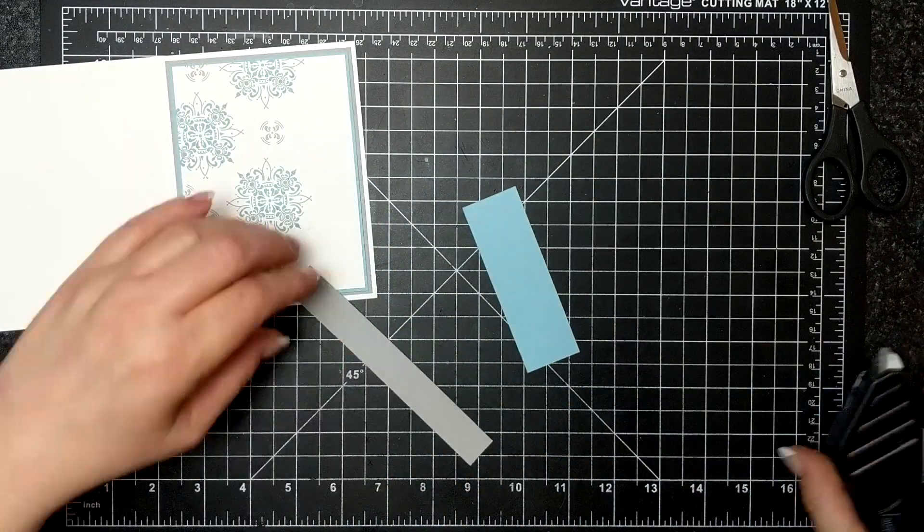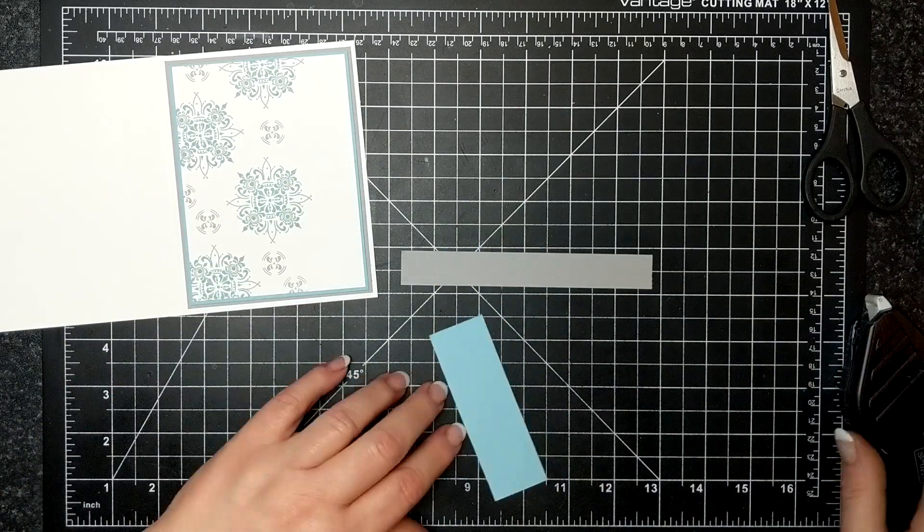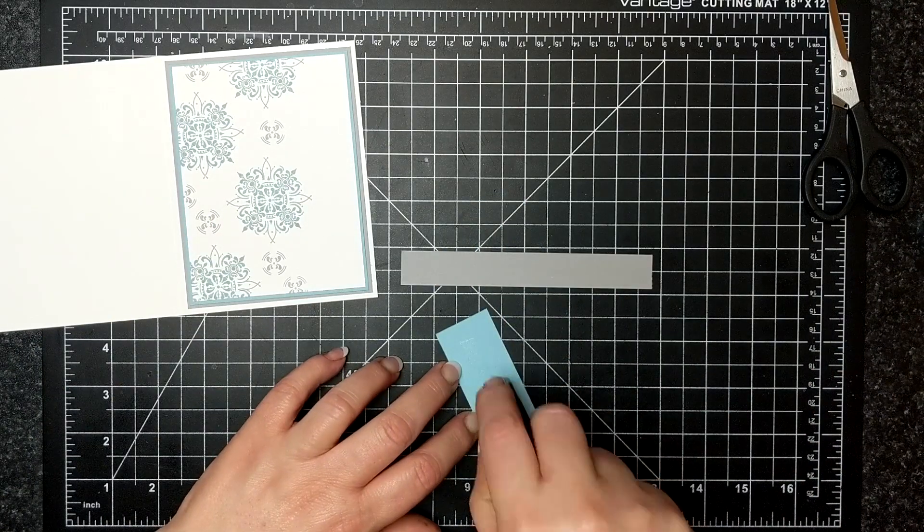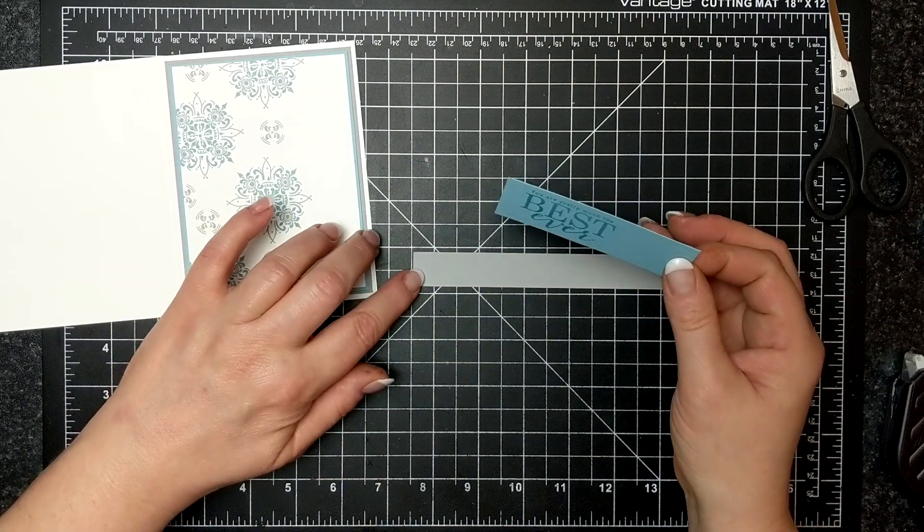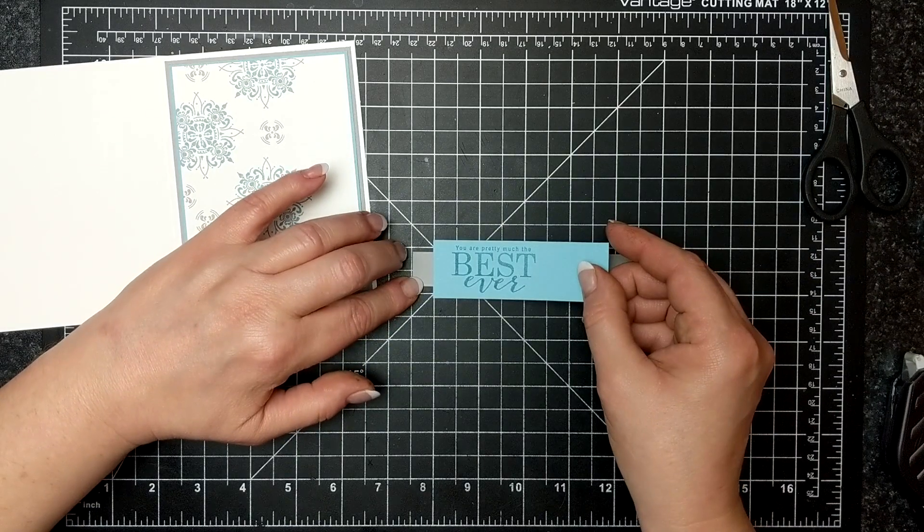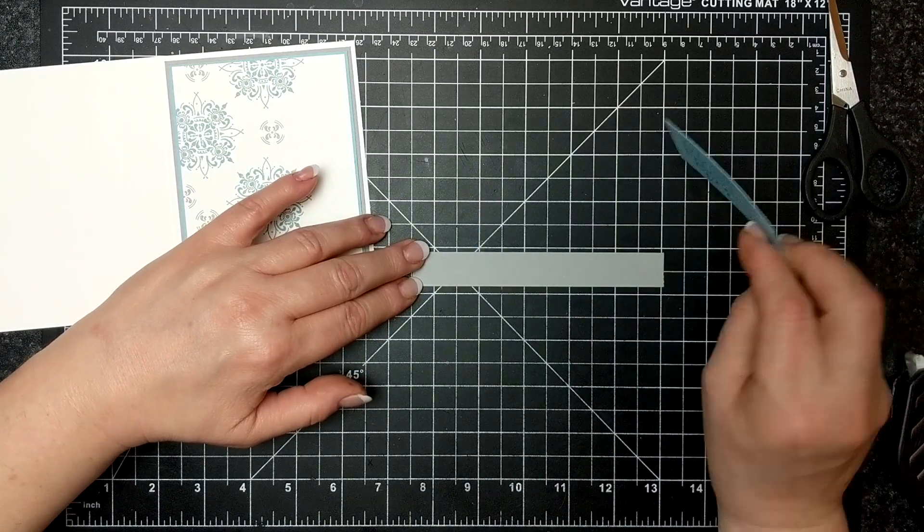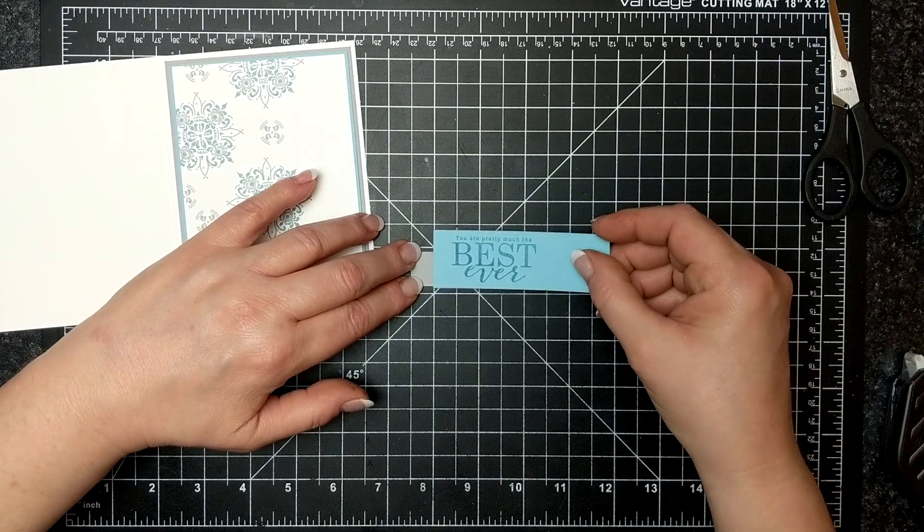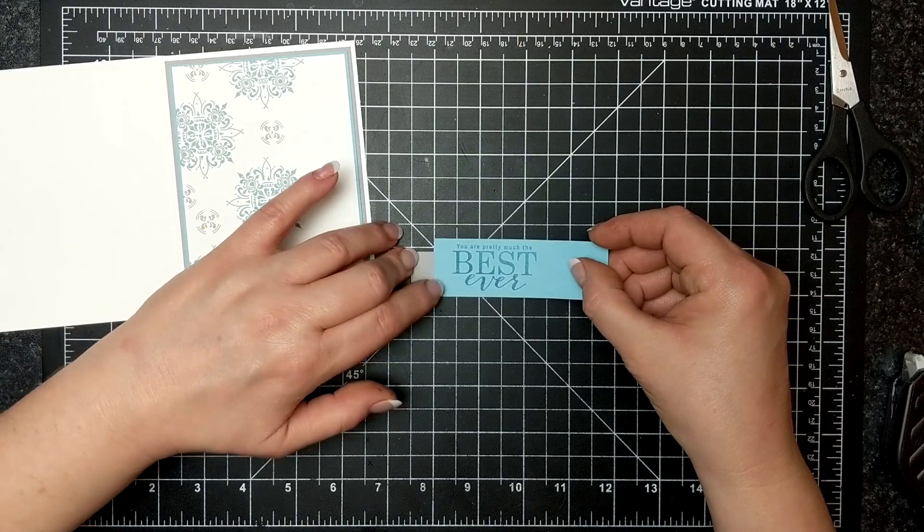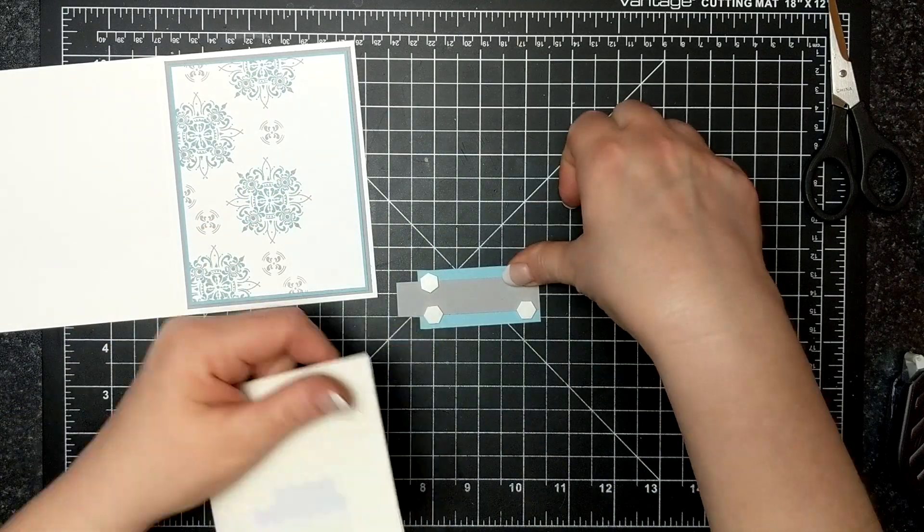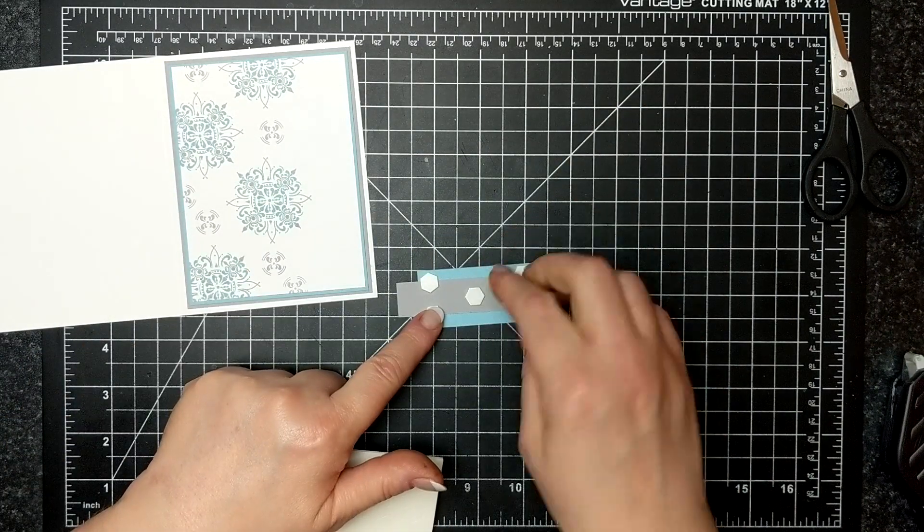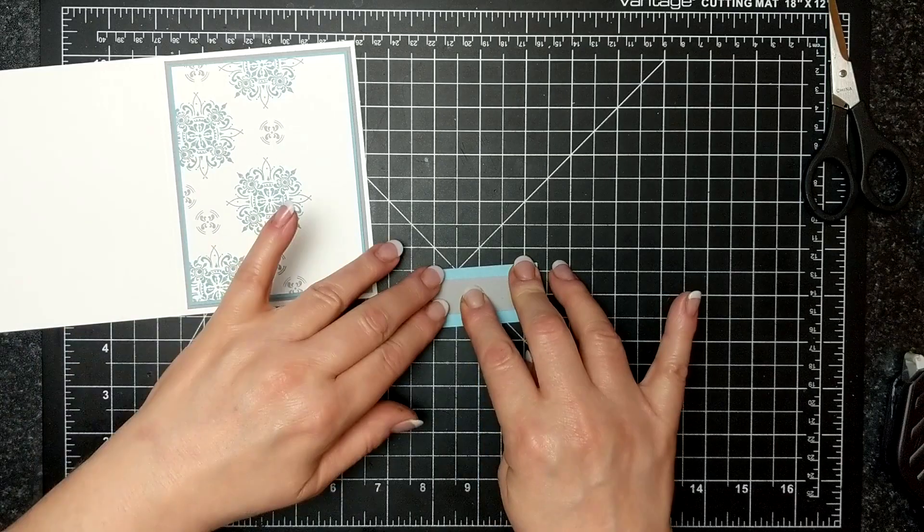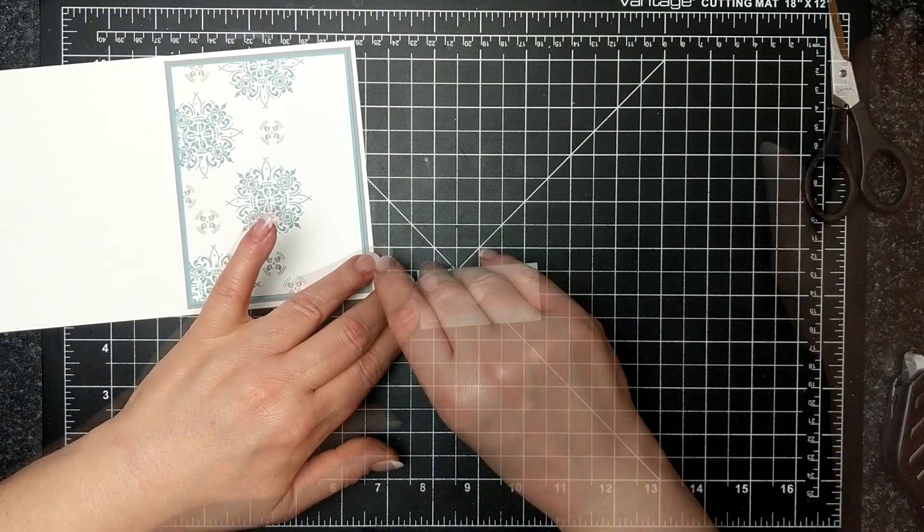It's got the gray and the blue and I'm being very accurate of where my placement of my sentiment strips and my matting are. When you have a simple card like this you have to be kind of a bit of a perfectionist or else everything kind of looks askew.